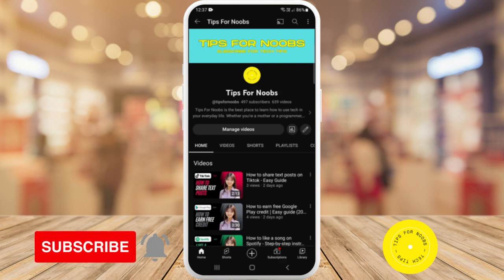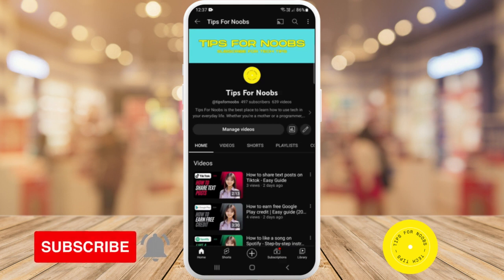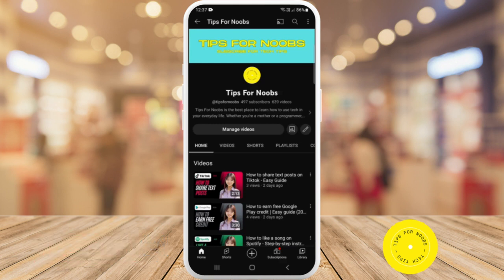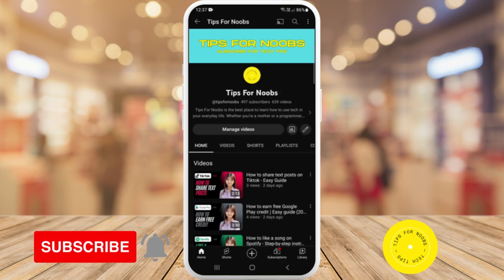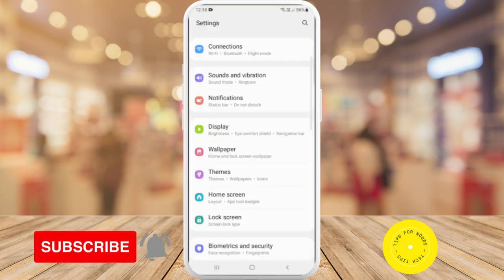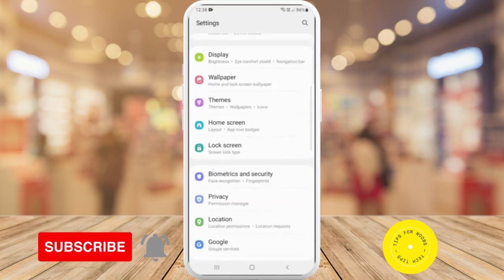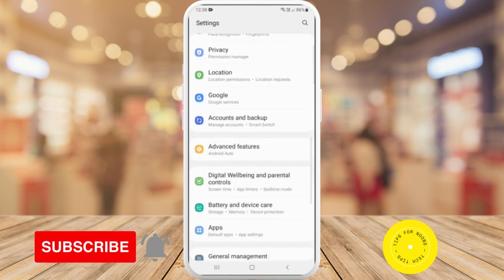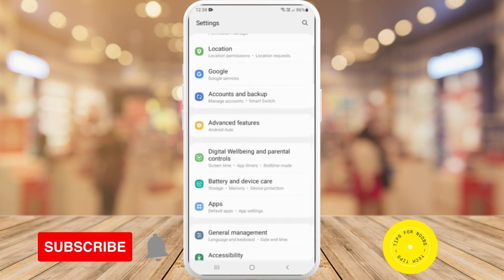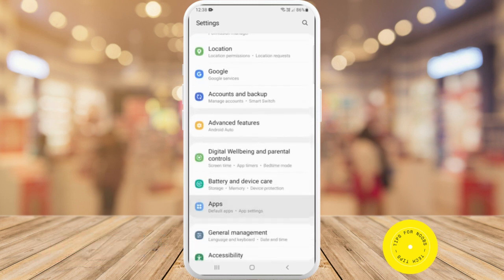So to be able to set different notification sounds for different apps on your Android device, first head over to your settings. Once you're in your settings menu, scroll down until you get to apps and then tap on apps.